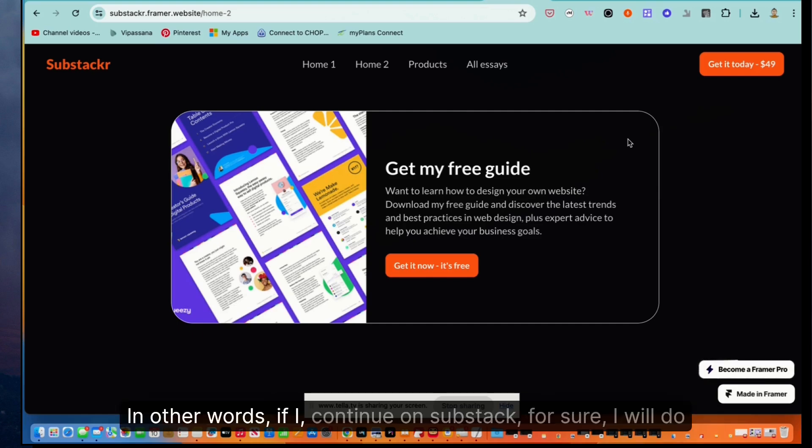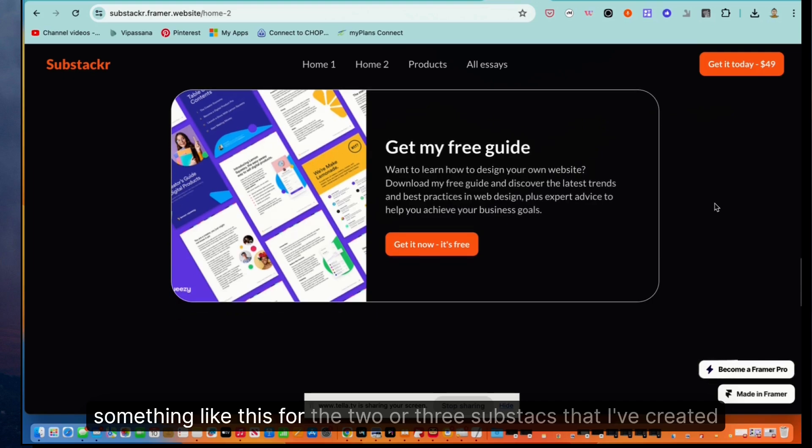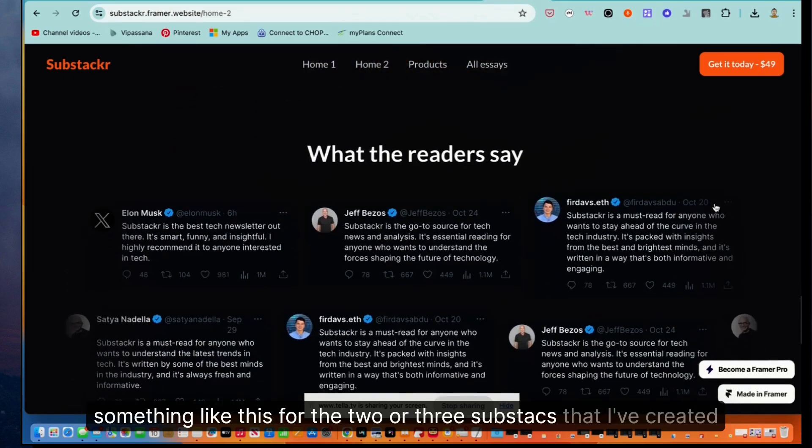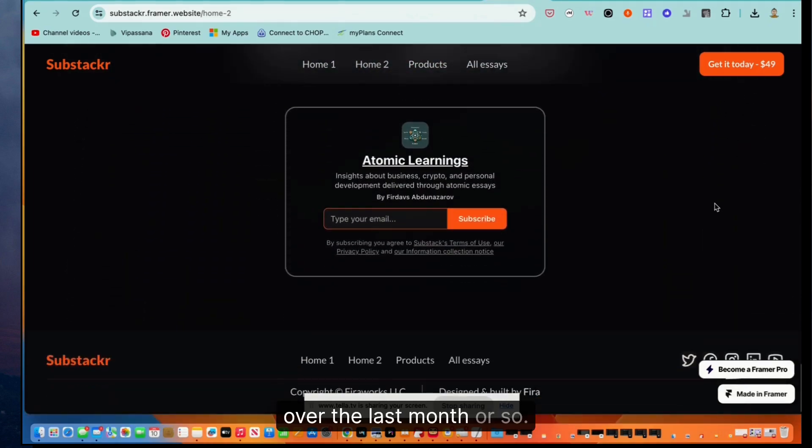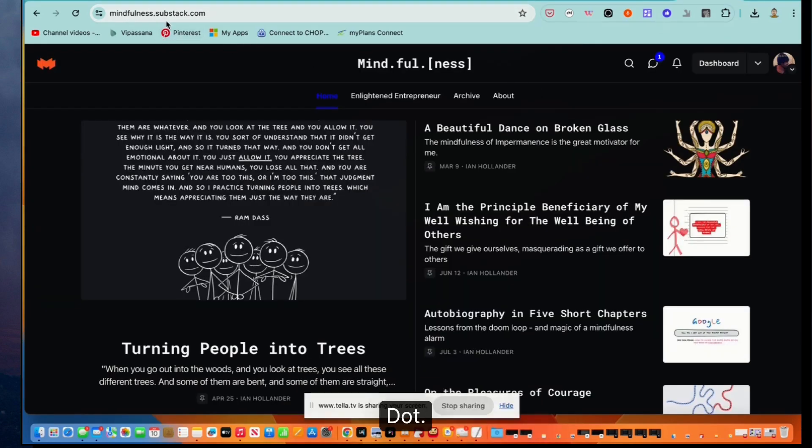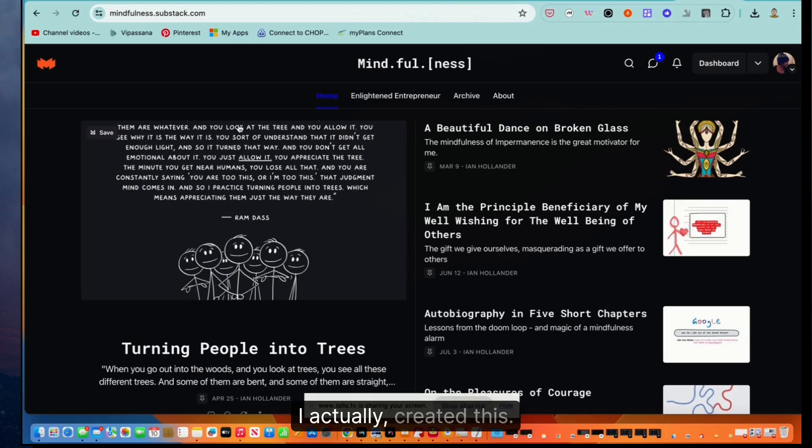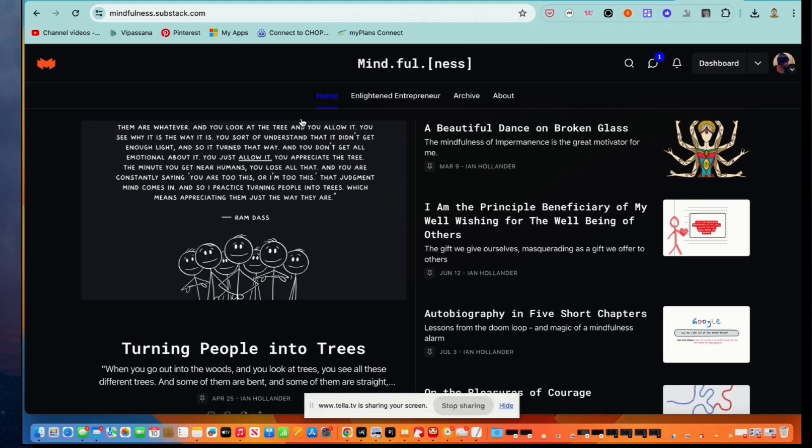In other words, if I continue on Substack, for sure I will do something like this for the two or three Substacks that I've created over the last month or so. So actually, it's interesting, this, which is mindfulness.substack.com, I actually created this, excuse me, it looks like years ago, like five years ago.